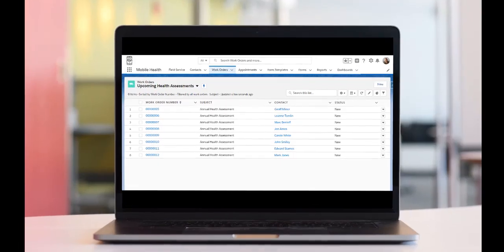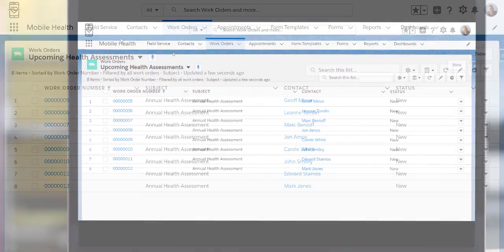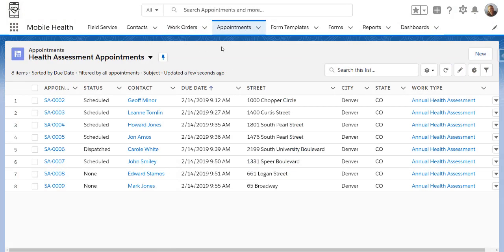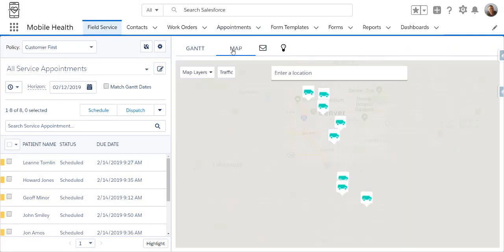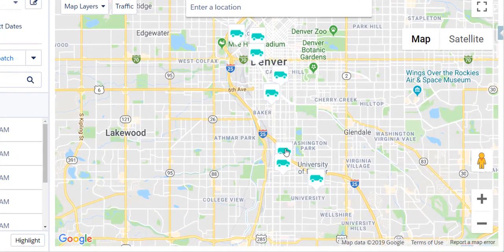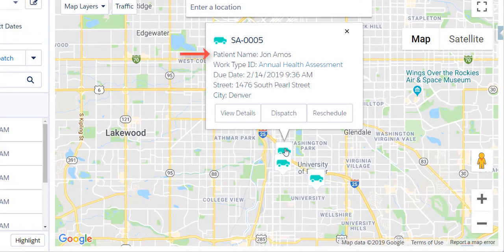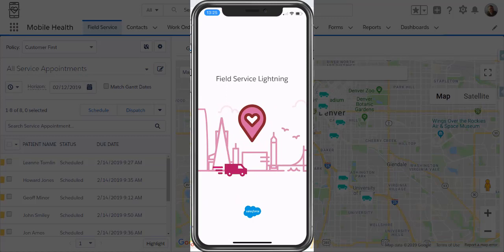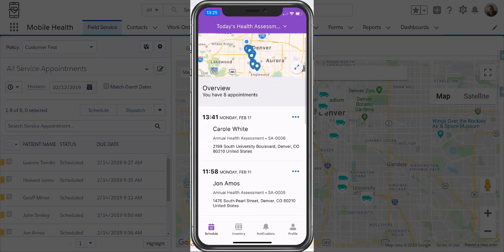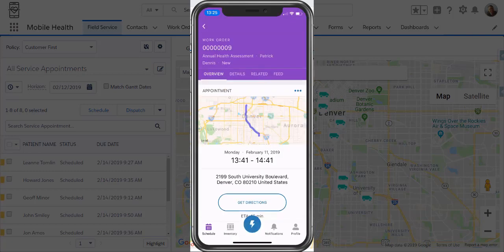To begin, we'll start inside of Salesforce looking at a couple of different list views for both work orders and appointments, which we're going to use to house information about our home health assessments. If we go to the Field Service Lightning Dispatcher console, we can see this information both on the Gantt chart as well as the map, laying out all the spots where we need to go for our various home health assessments. On the map we can see patient information and location. If we go to the Field Service Lightning mobile application, we can see all these appointments sitting right here, ready for us to conduct those specific assessments.